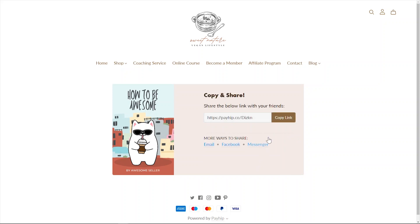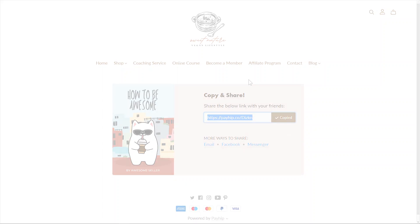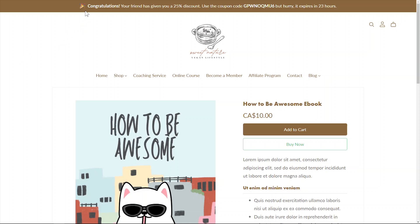Afterwards, she'll be presented with a unique referral link for this specific product, which she can share with her friends and family via email, text, or any other communication methods. If any of Amy's friends and family click on the unique link, they'll be able to see a custom message letting them know that they have a limited-time-only coupon code for a percentage discount off of this product listing.